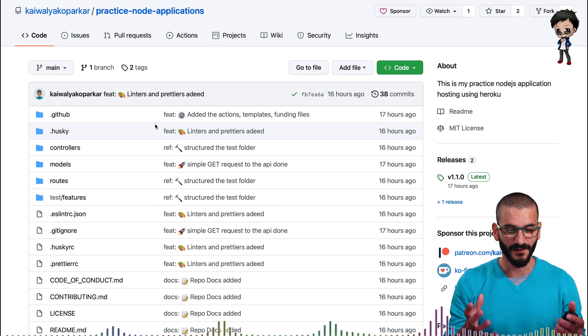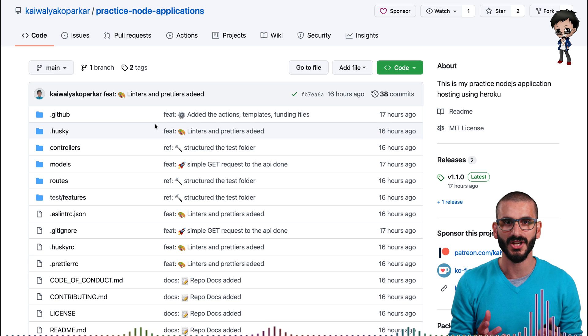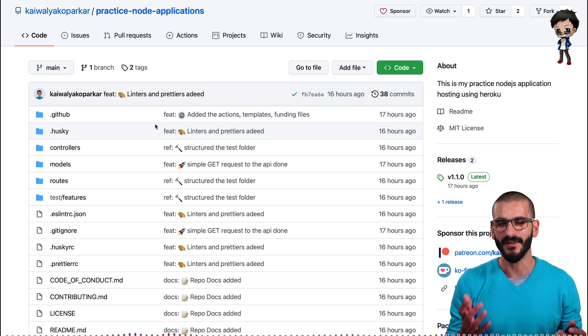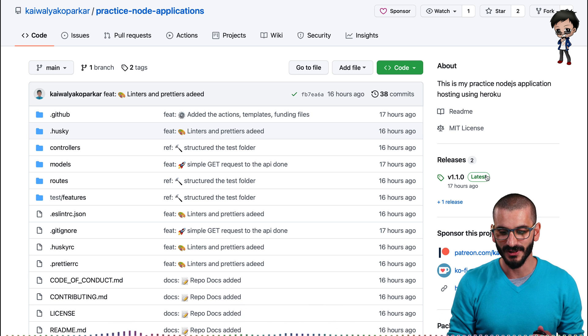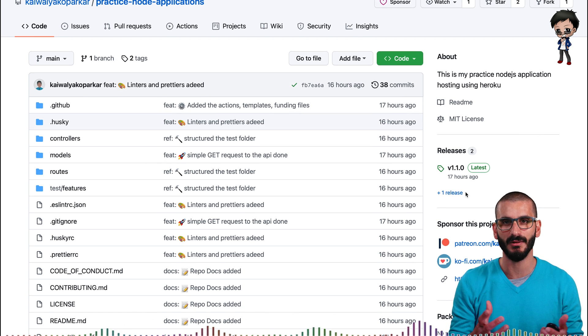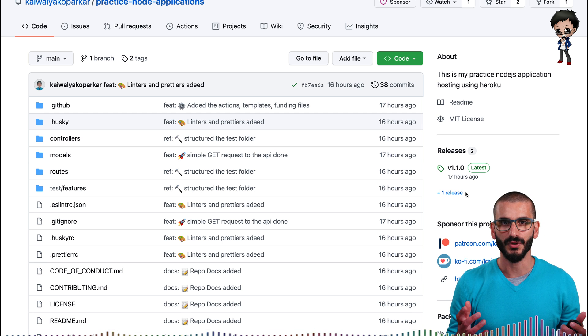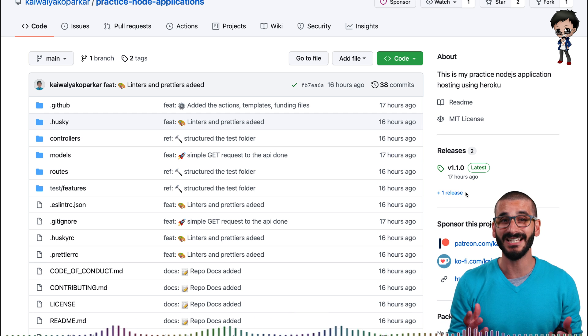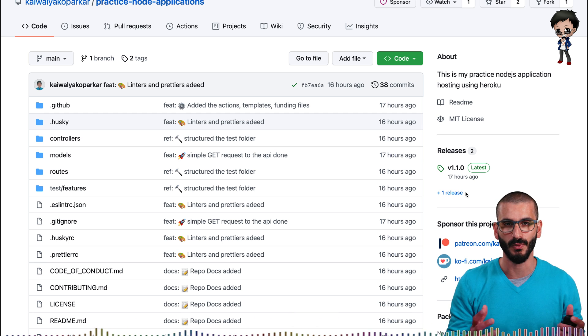Your commit messages are following conventional commit message style. You have husky running. You have releases here on the side that's happening over GitHub Action. You have automated testing. The list goes on. This is looking really, really good. Well done.